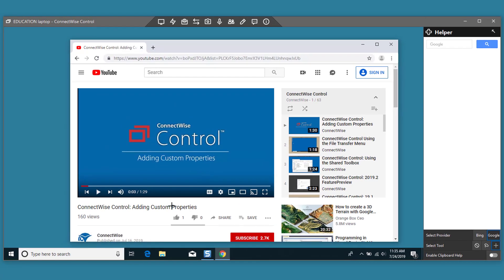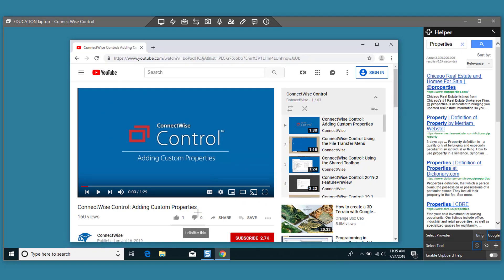When you select text on the remote machine, the search results will display in the helper window. Last, you can toggle Enable Clipboard Help to process all copied text from the remote machine.